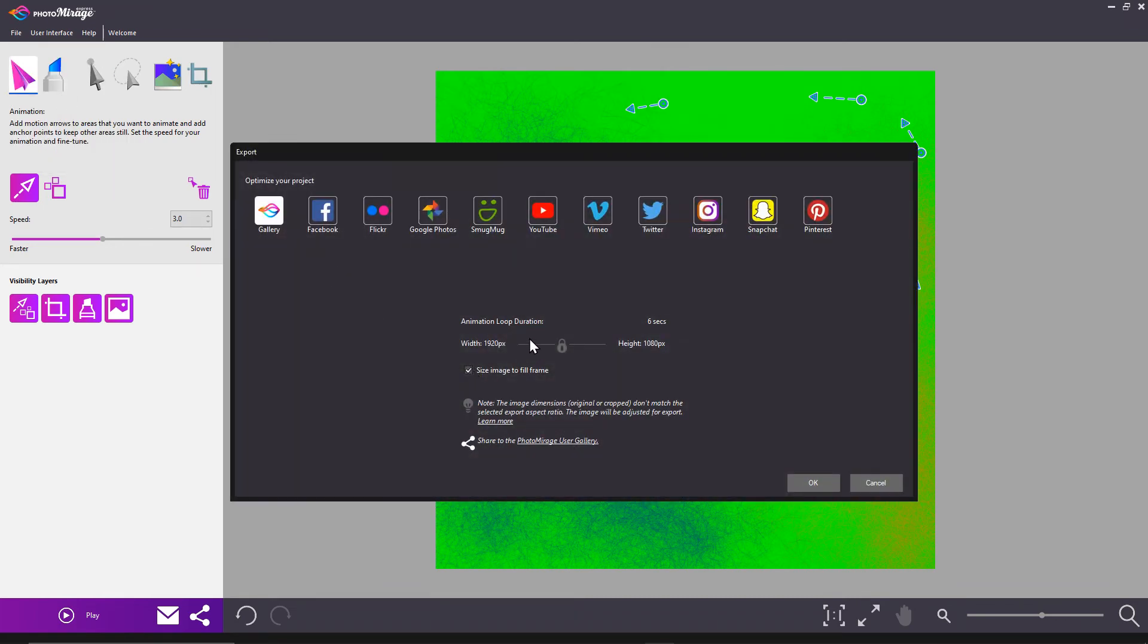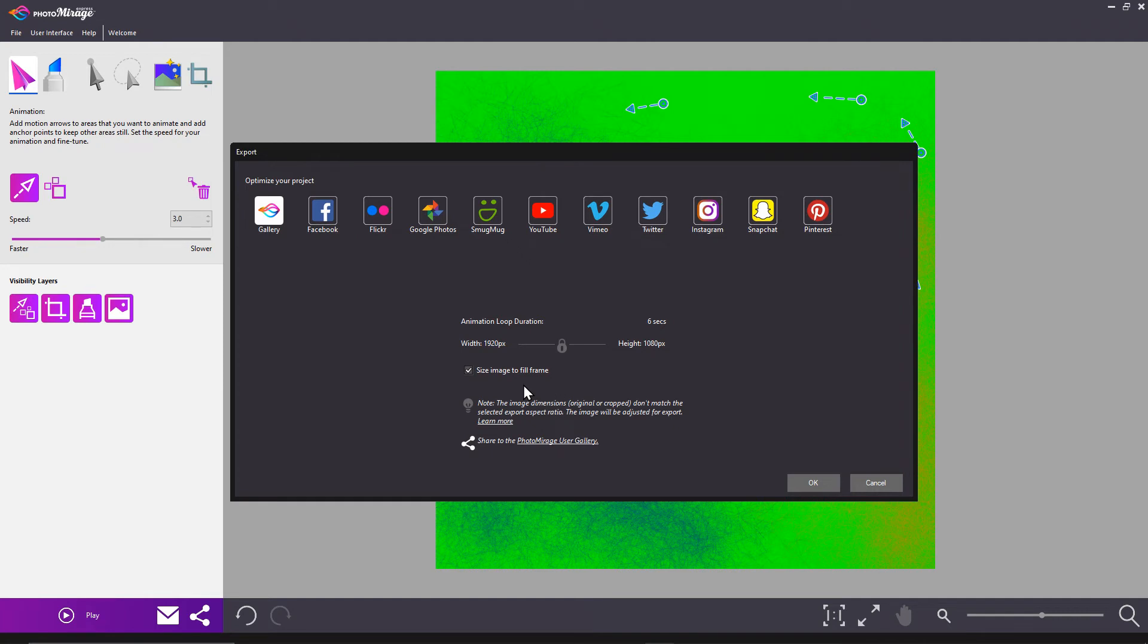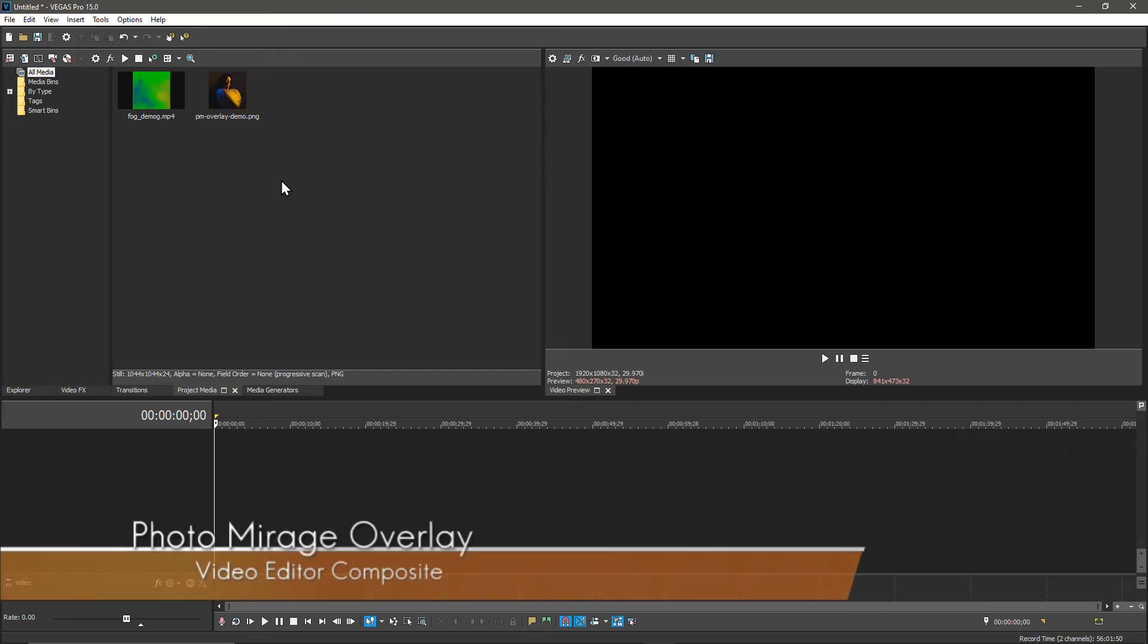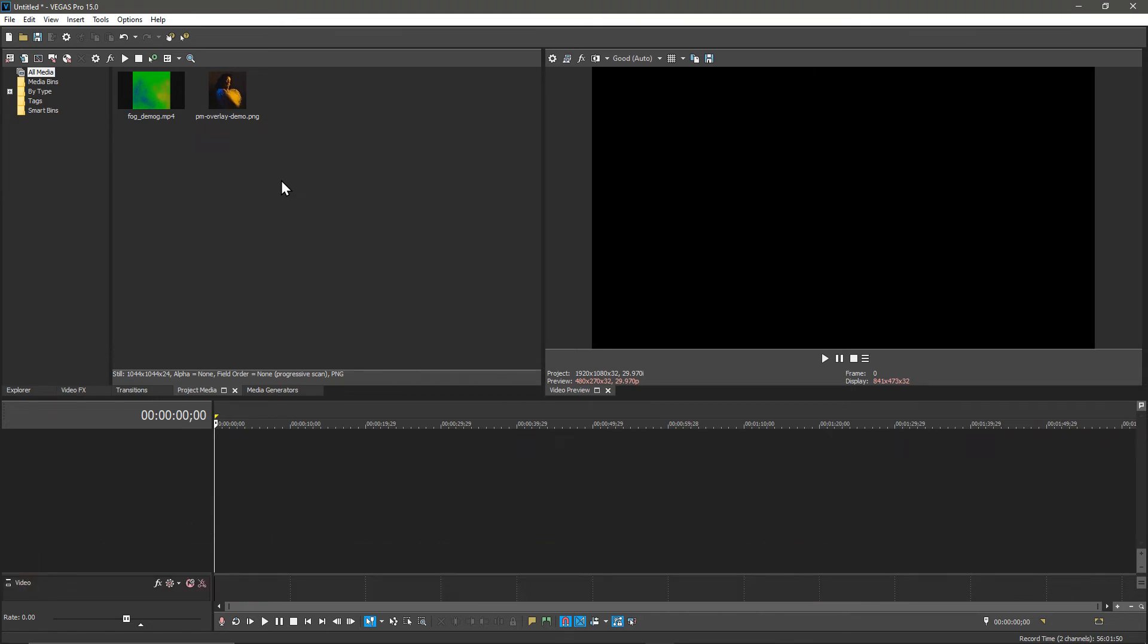One key thing is that Photo Mirage Express wants to try to crop everything to 1920 by 1080. To not get your image cropped but to maintain its aspect ratio with some borders on the side, you want to uncheck size image to fill frame and click OK. Now in our video editor, once again I'm using Magix Vegas Pro 15, what I'm going to show can probably easily translate into other video editor software.